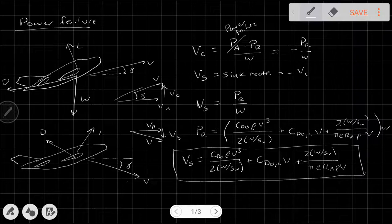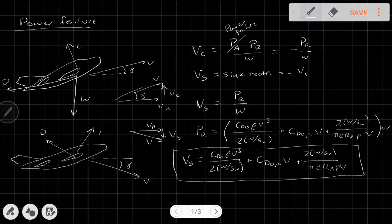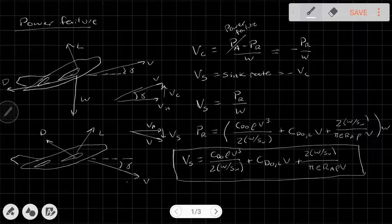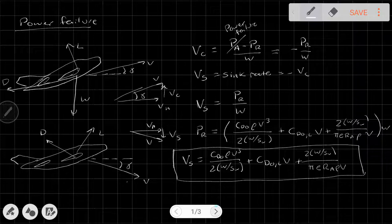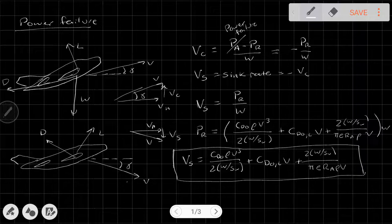Notice that the sink rate is a function of velocity, but not a simple one — it has a V³ term, a V term, and a 1/V term. What this tells us is that we could look at minimizing the sink rate by flying at a certain airspeed.